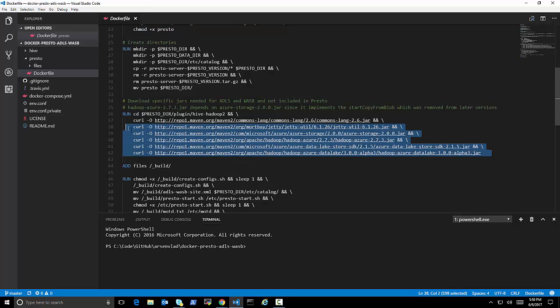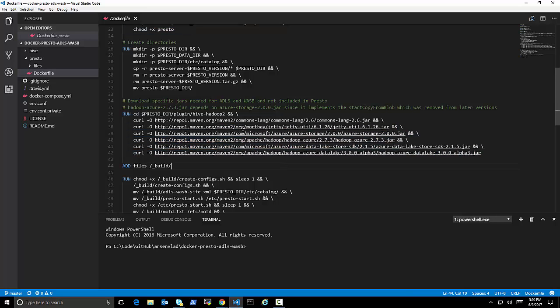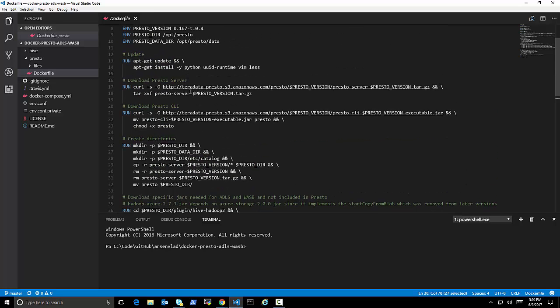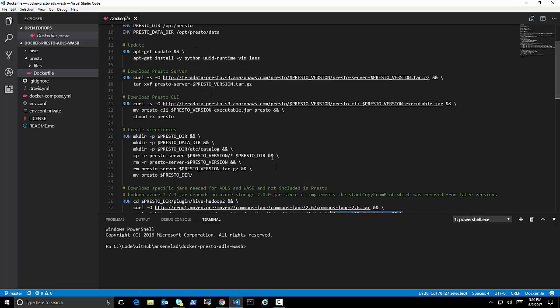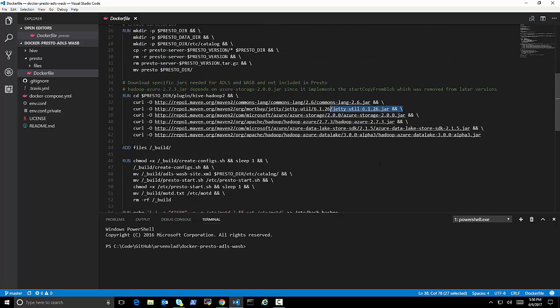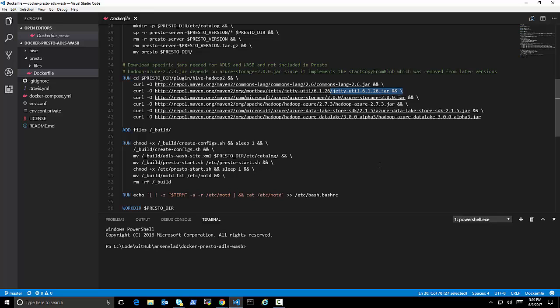Again, download the required jars. And again, this is the crucial part because you can see I'm downloading some very specific versions here. Without some of these jars, things will not work because Presto, I'm using pre-compiled Presto.